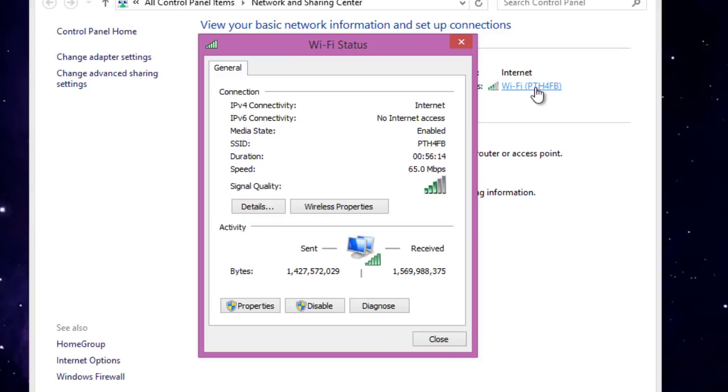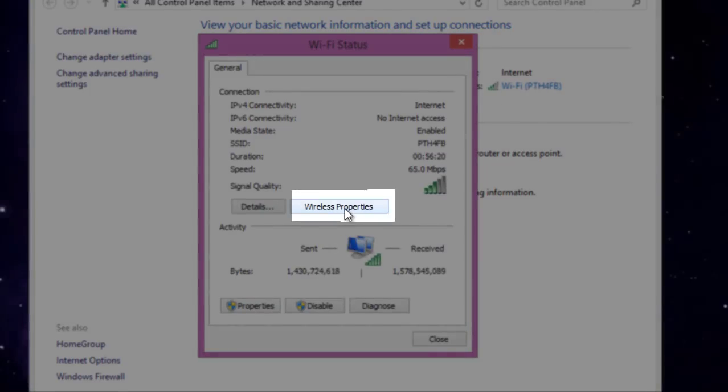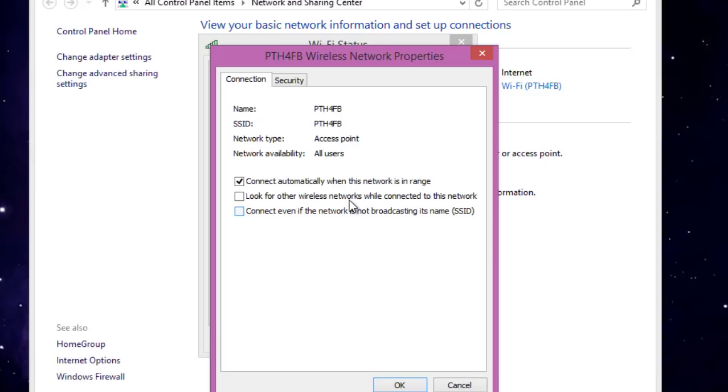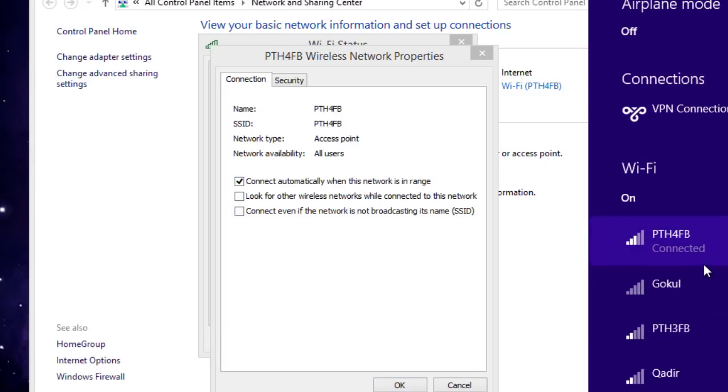Head over to the small button that says Wireless Properties and click there. This is the regular box that you usually get when you right-click and view connection properties, but this has been moved from direct to indirect method in Windows 8.1 for some reason.